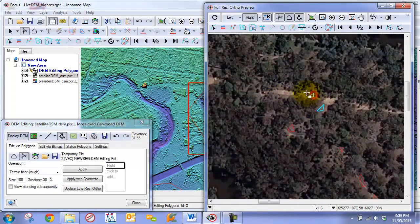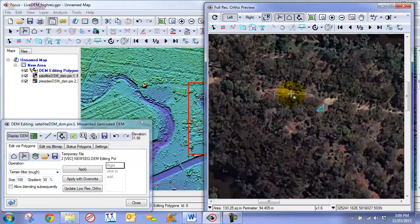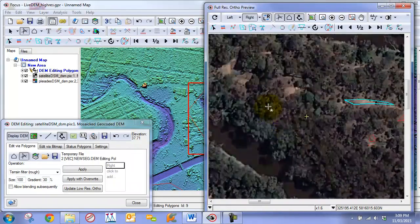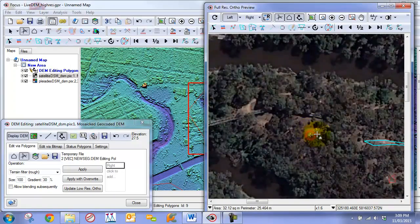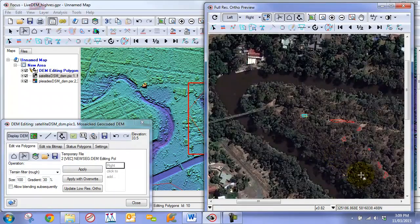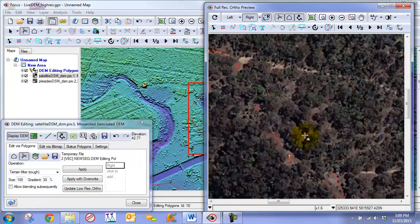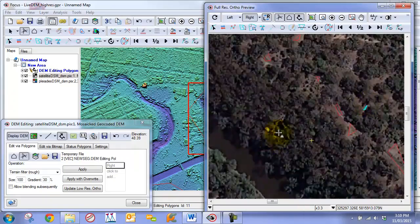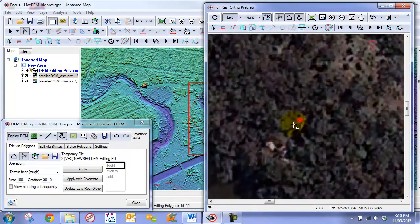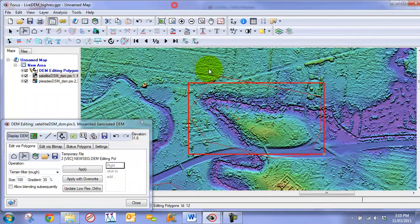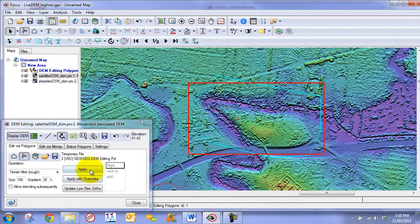We draw a few areas out, checking whether there is anything else to add. Once all the stabilizing polygons are drawn, we stop drawing, go back, and reapply the filter. We select our major polygon along with the stabilizers and click Apply again.